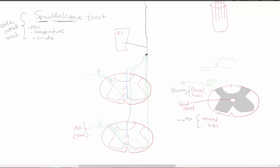A pseudo-unipolar neuron comes into the spinal cord for the spinal thalamic tract. Its axon is split into two parts — one from the periphery and the other entering the central nervous system. The cell body is part of the dorsal root ganglion, which is a collection of cell bodies.